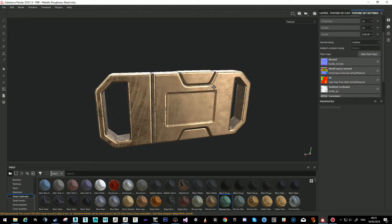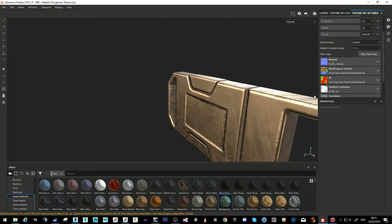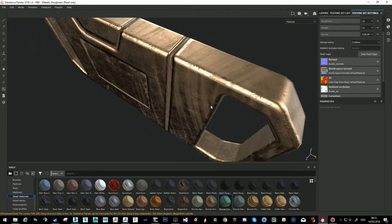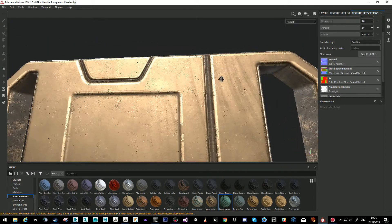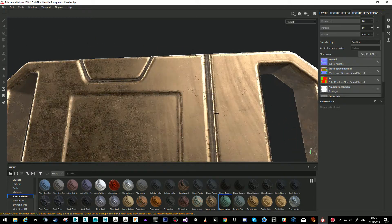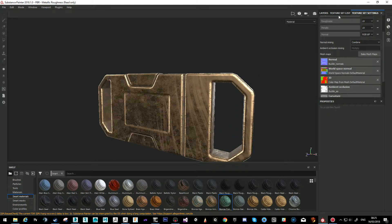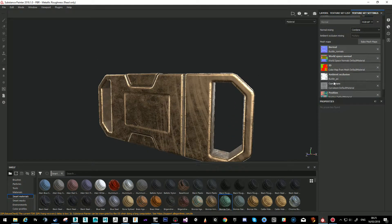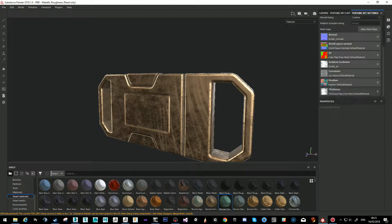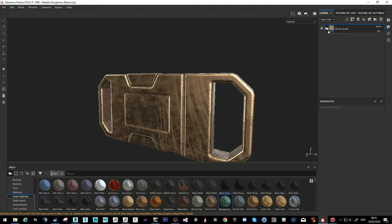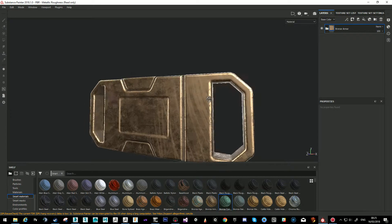For thickness it says the high poly is needed — so we click 'use low poly mesh as high poly mesh' and just bake. Now that we have it, the smart material is doing its job — trying to adapt. It made a curvature, a position map, and a thickness map. We have everything that we need.